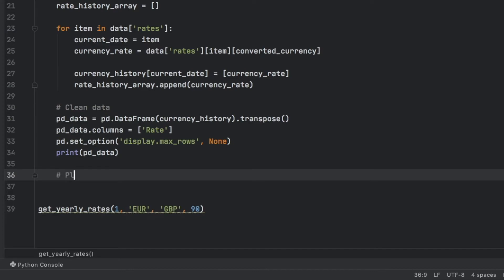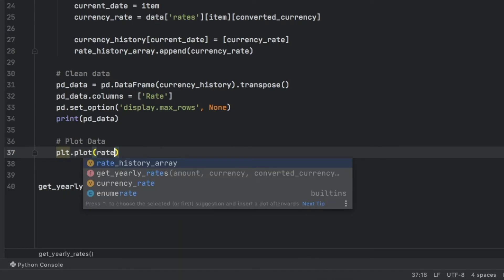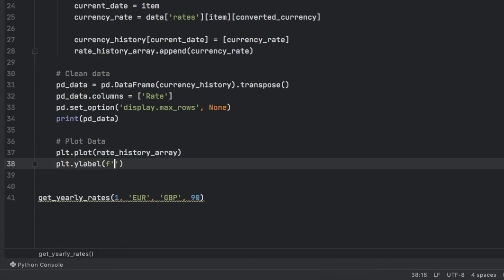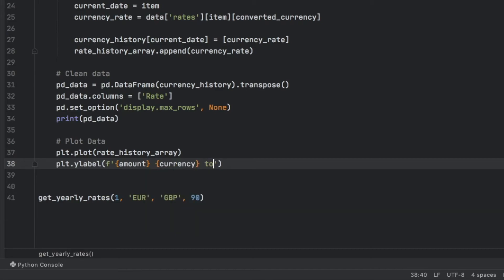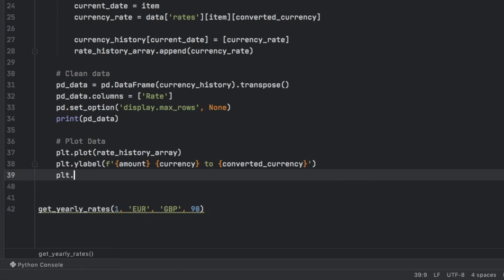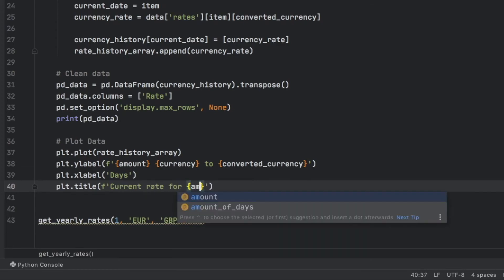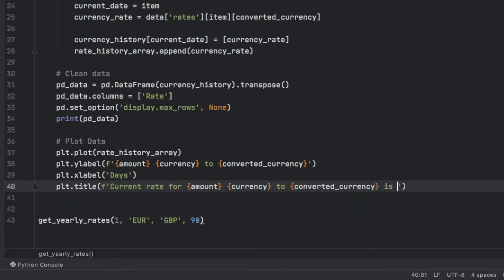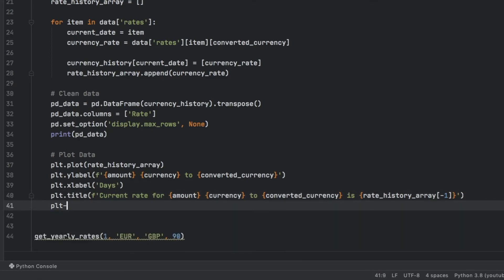Now let's go ahead and add the graph. We call plt.plot() and pass the rate_history_array. Then we call plt.ylabel() with a formatted string showing the amount and currencies, such as '1 EUR to GBP'. We add plt.xlabel() which simply says 'days' at the bottom of the graph. Then we give the plot a title which says 'current rate for' the amount of the currency to the converted currency, and the value is rate_history_array[-1], which gets the last element — the most up-to-date exchange rate. Finally, we call plt.show() to display the graph.